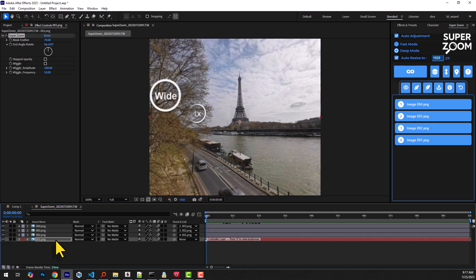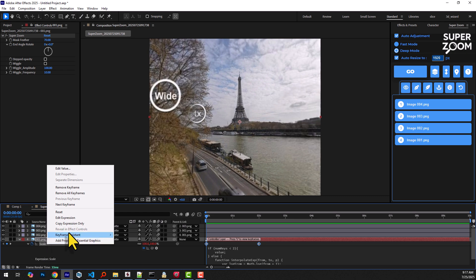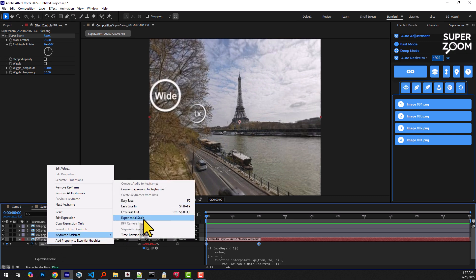The final layer acts as the controller. By default, two keyframes are set on the scale property, along with an expression that simulates exponential scaling.